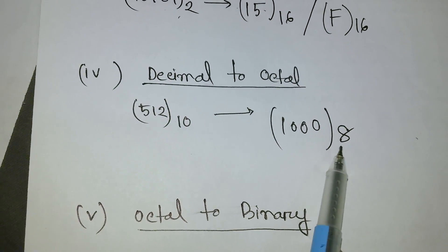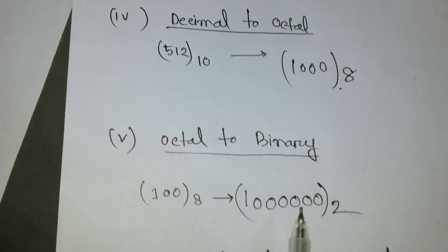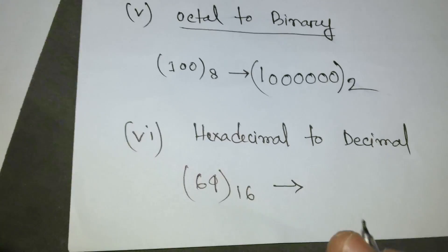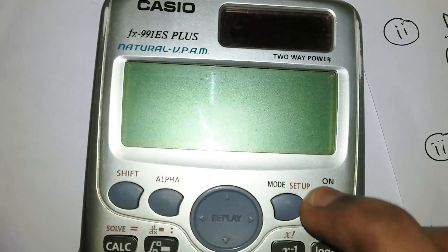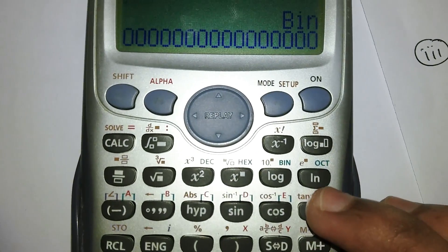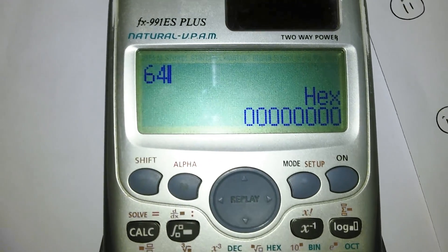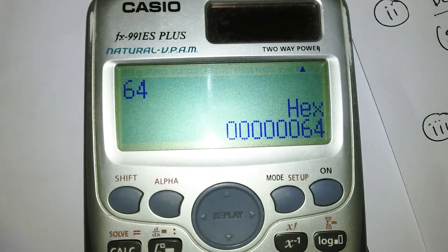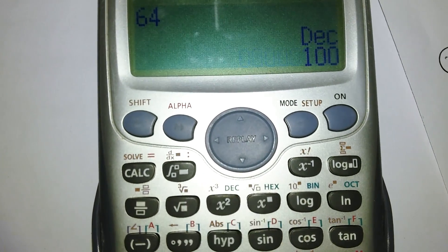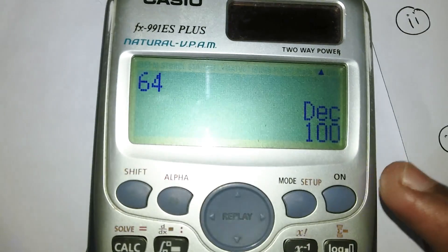Remember to always write the base in your conversion — octal is base 8 and binary is base 2. Finally, let's convert hexadecimal to decimal. Reset, select hexadecimal, enter 64, press equals, and select decimal. The result is 100 — so hexadecimal 64 converts to decimal 100.